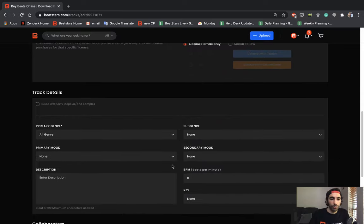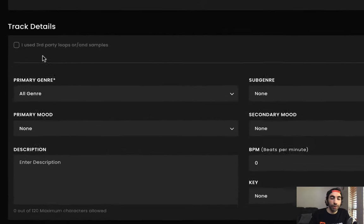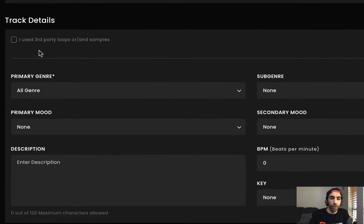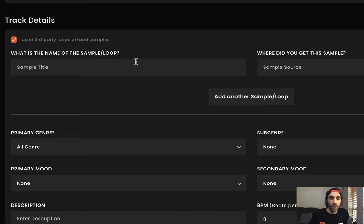Alright, let's move on to track details. Up top here, you can check if you use any third party loops or samples. Only cleared or royalty free samples are allowed on BeatStars. So make sure you're not using any uncleared samples. Even if your samples are royalty free or loops are royalty free, like someone splice, we still ask that you disclose it. So the artist and buyer has all the information that they need.